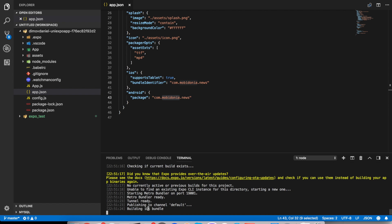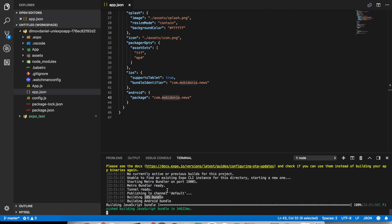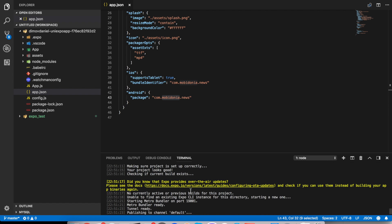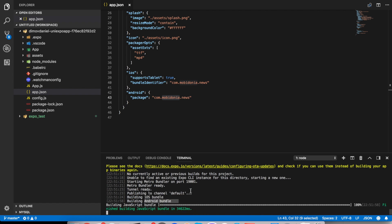And it starts building the iOS bundle and later on we start building the Android bundle. It's already there. And it has finished building the JavaScript bundle and now we start the process of uploading the bundle files to their servers.